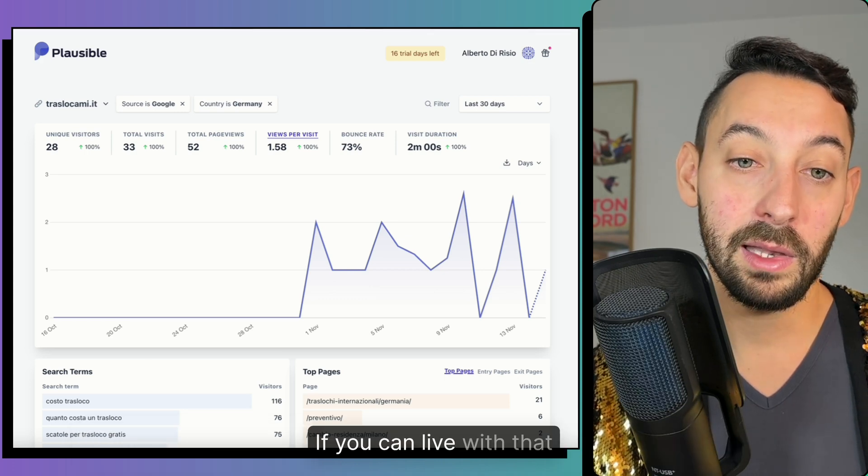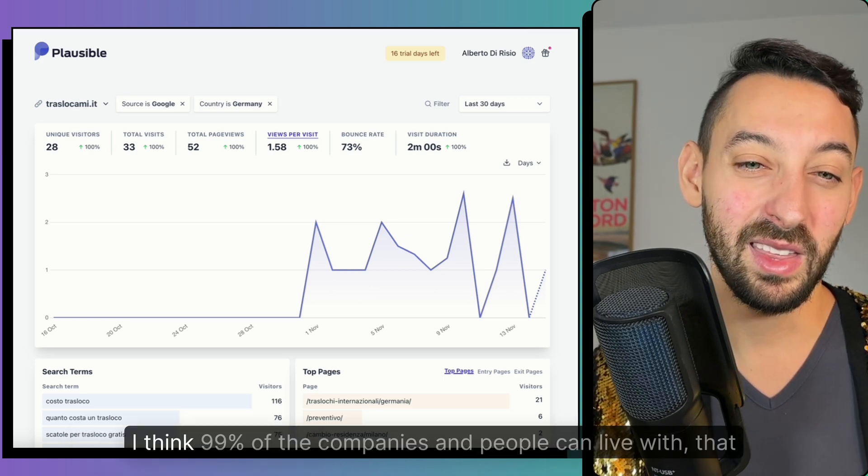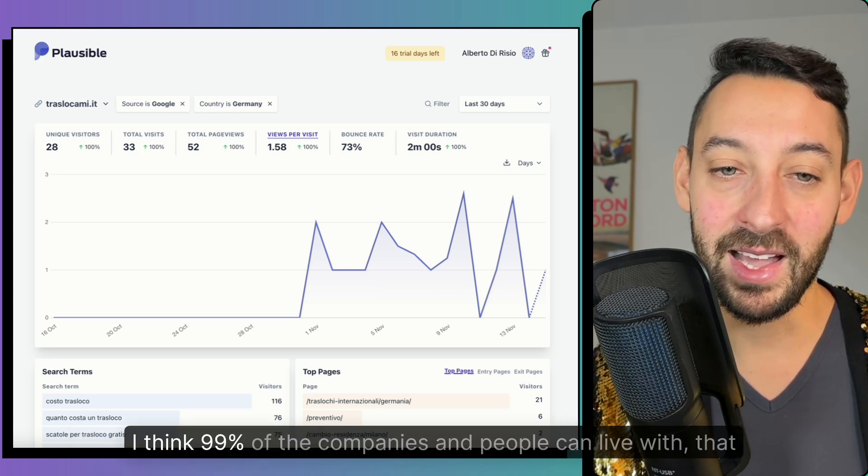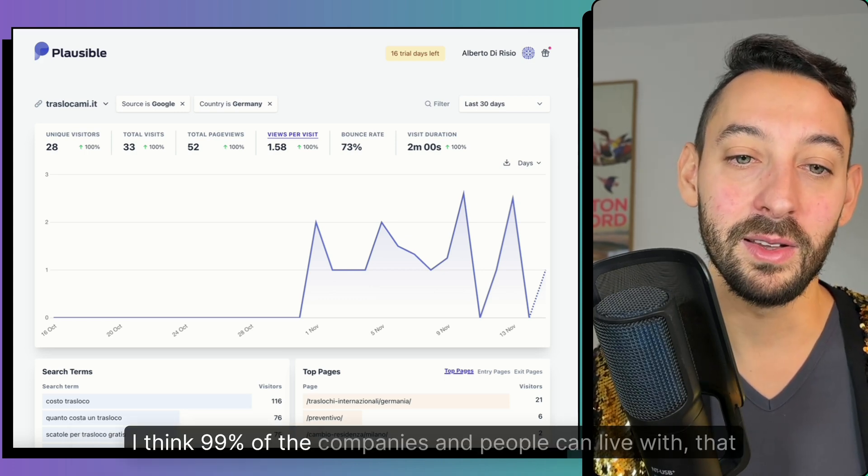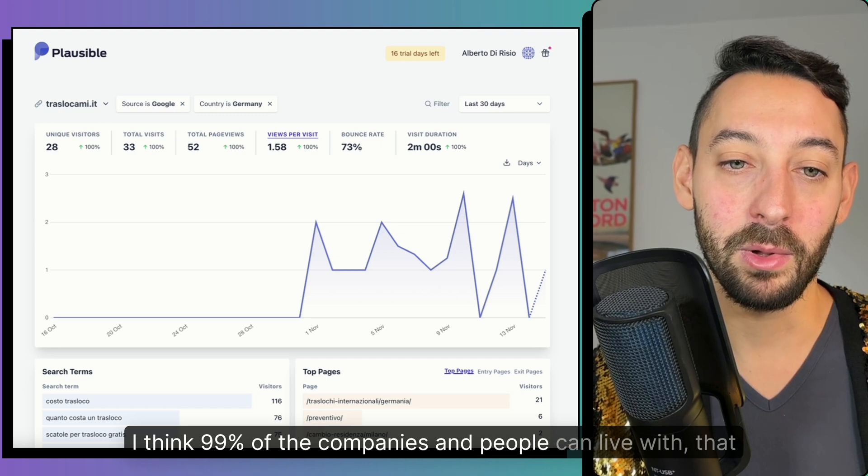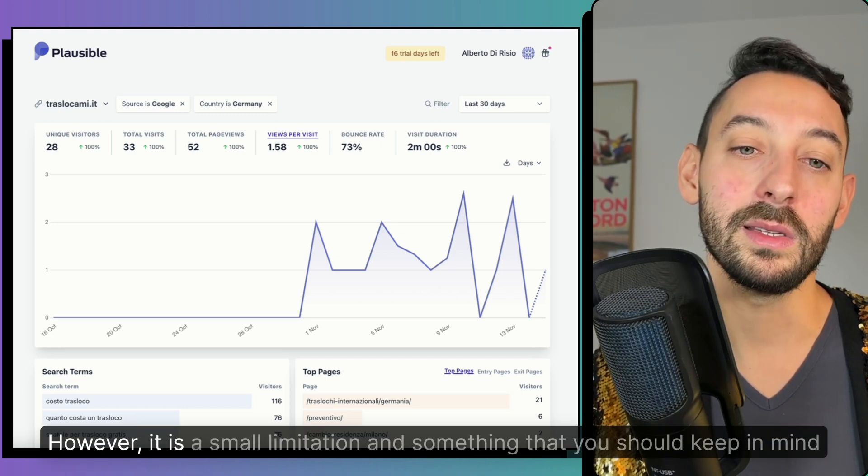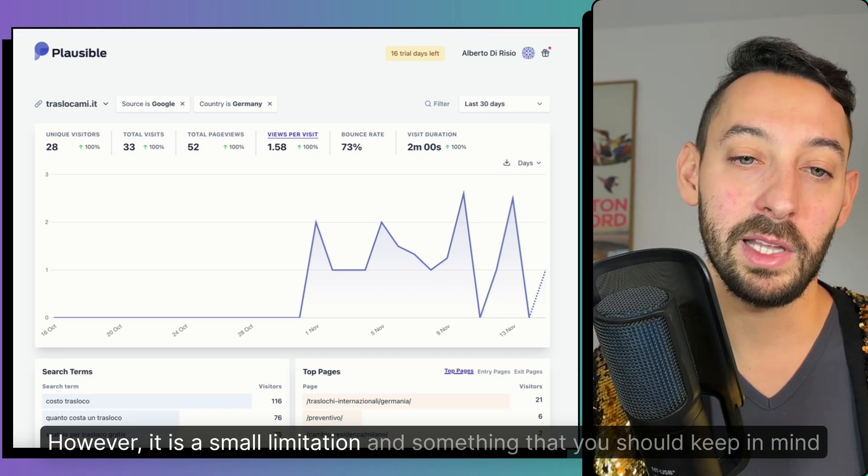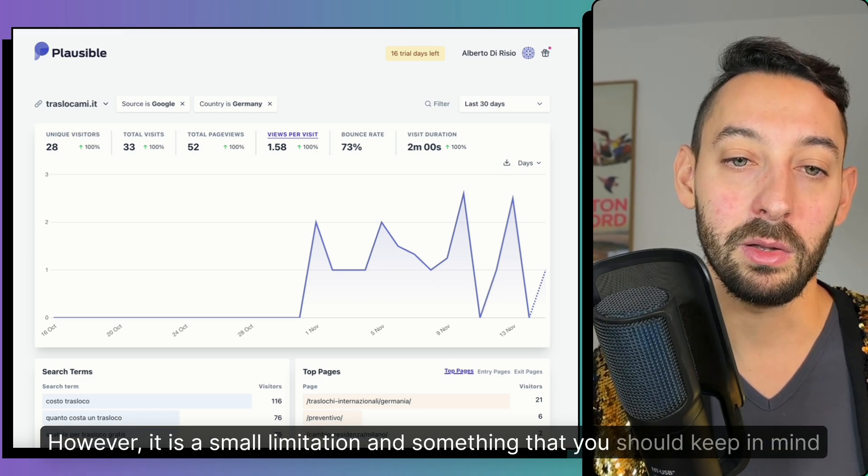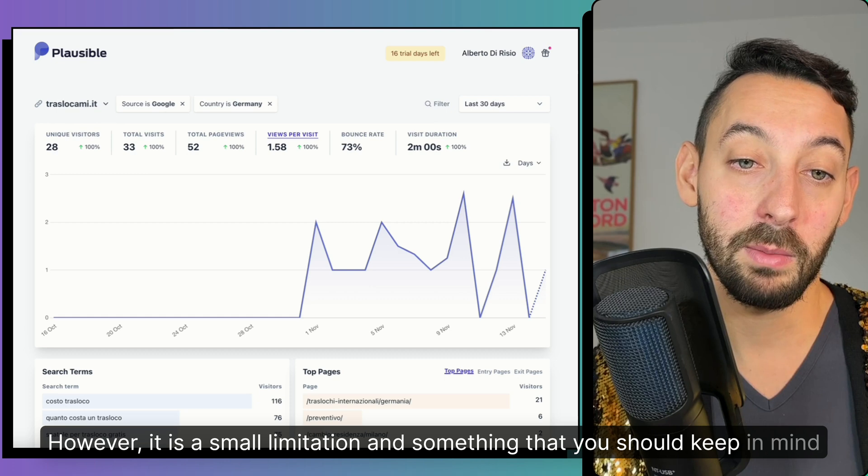If you can live with that, I think 99% of the companies and people can live with that. However, it is a small limitation and something that you should keep in mind.